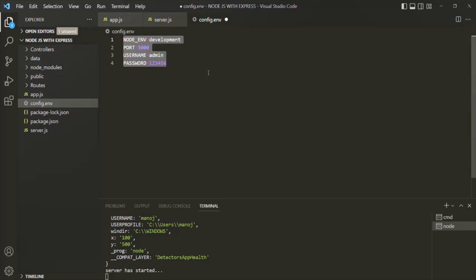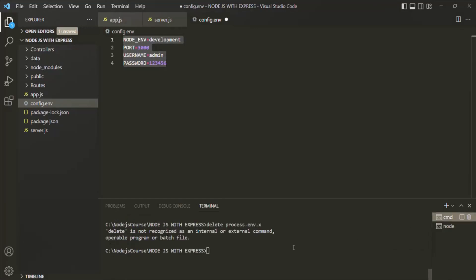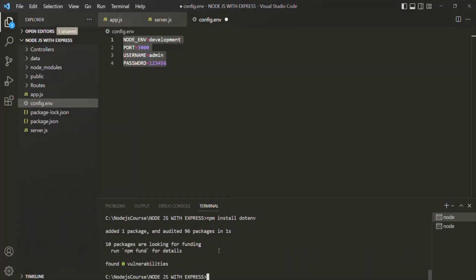To do that, we need another package from npm called dotenv. I will go to this terminal and let's install dotenv from npm. So let's run npm install dotenv and press Enter. dotenv has been installed.